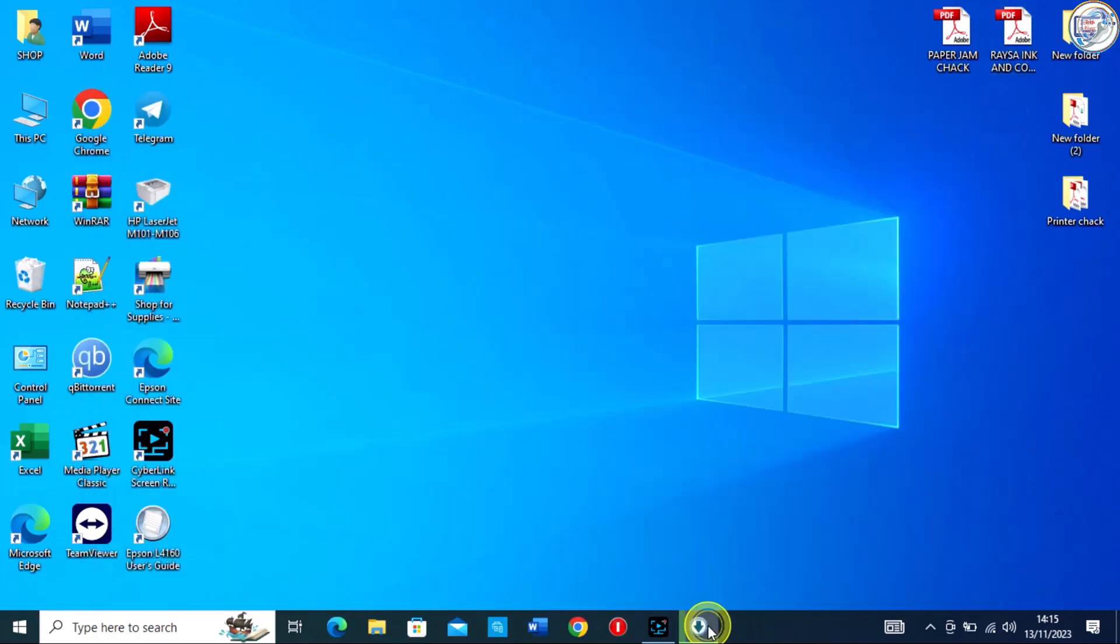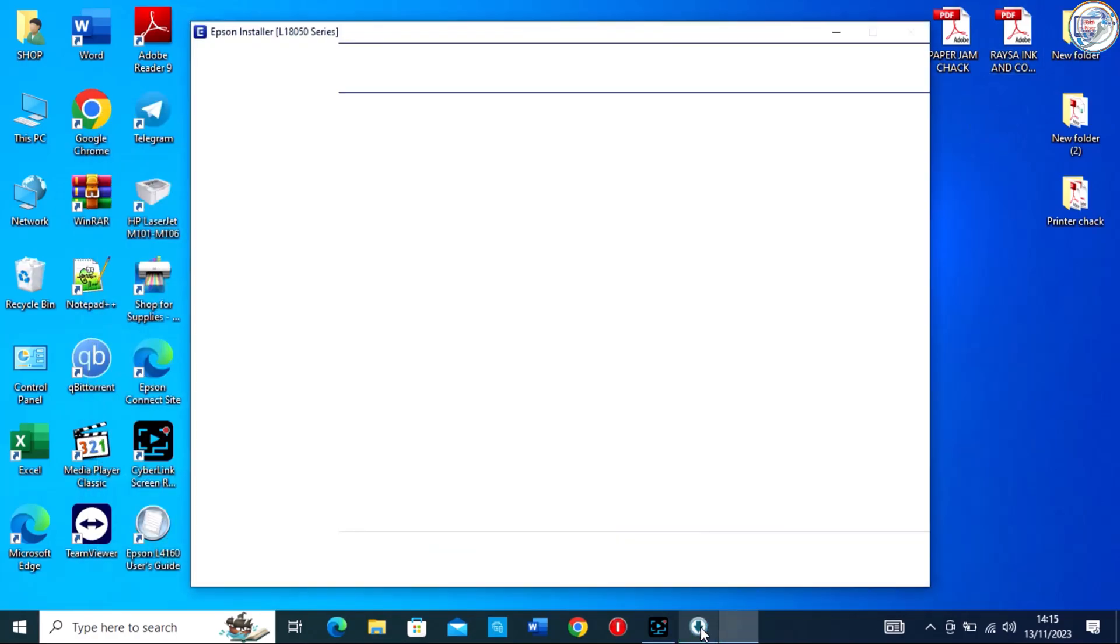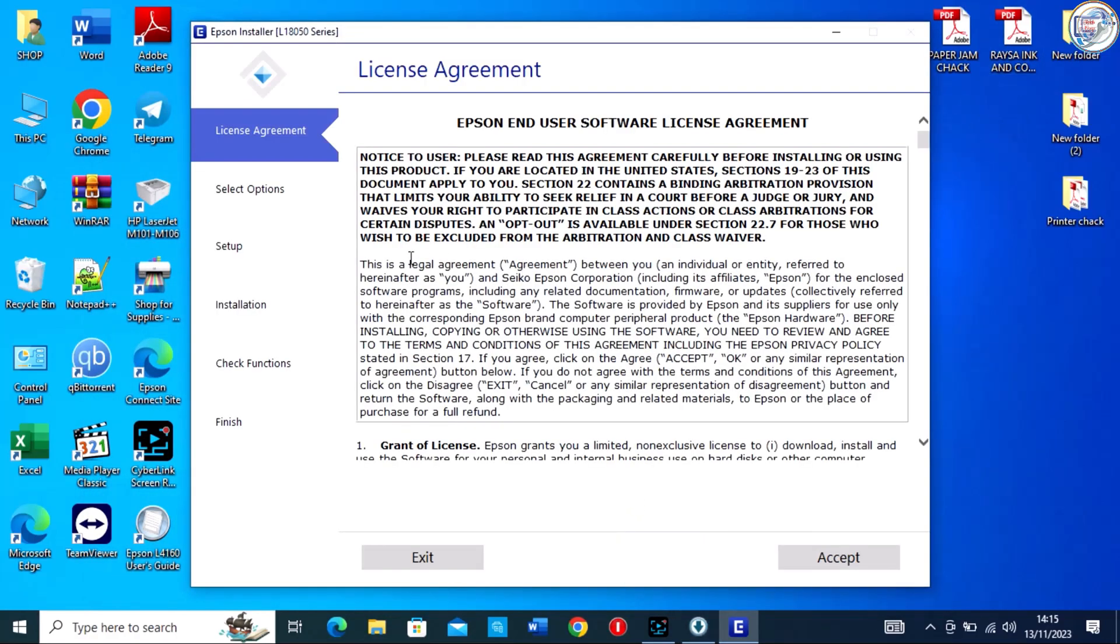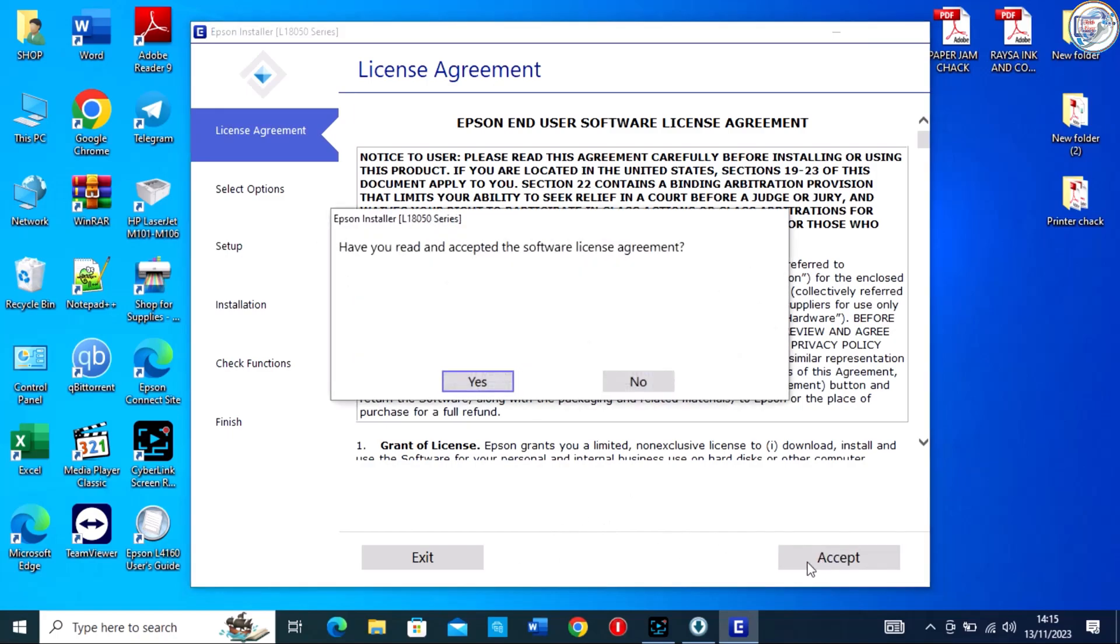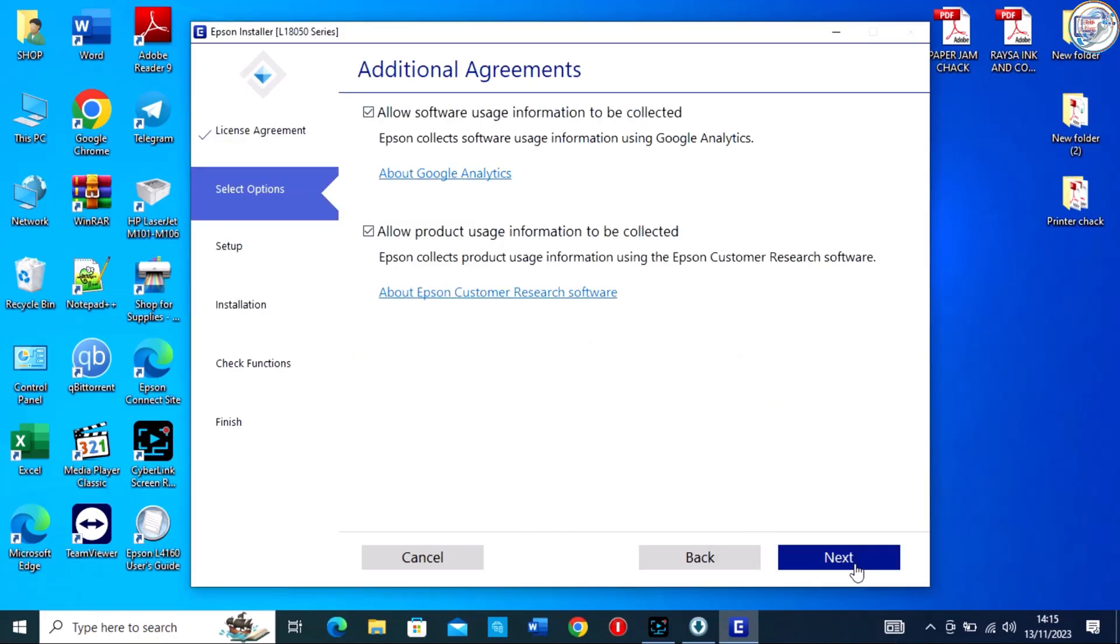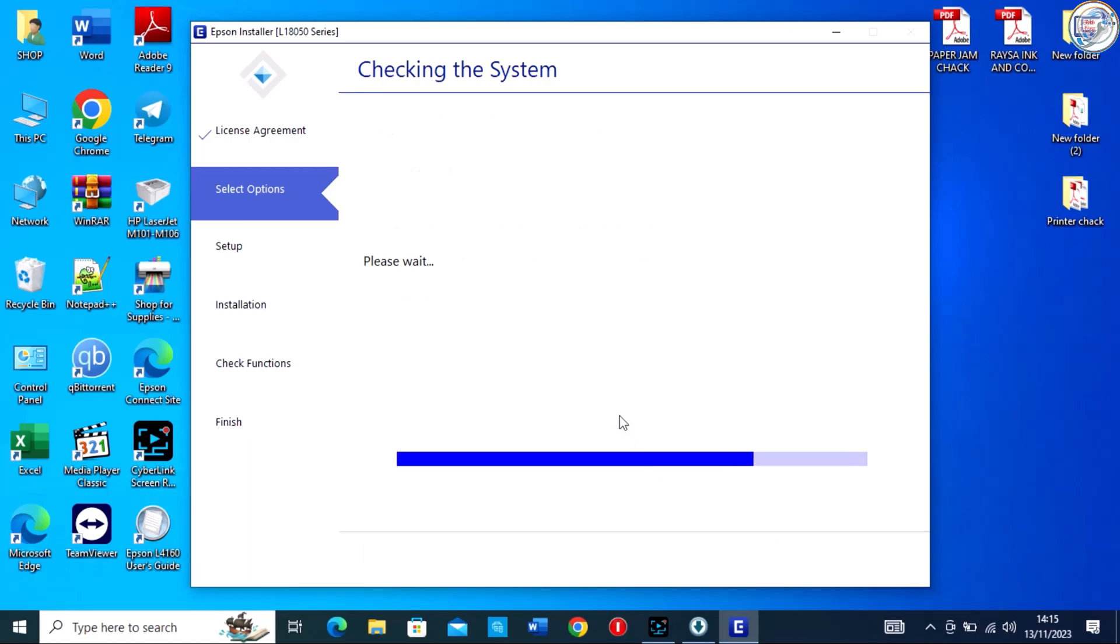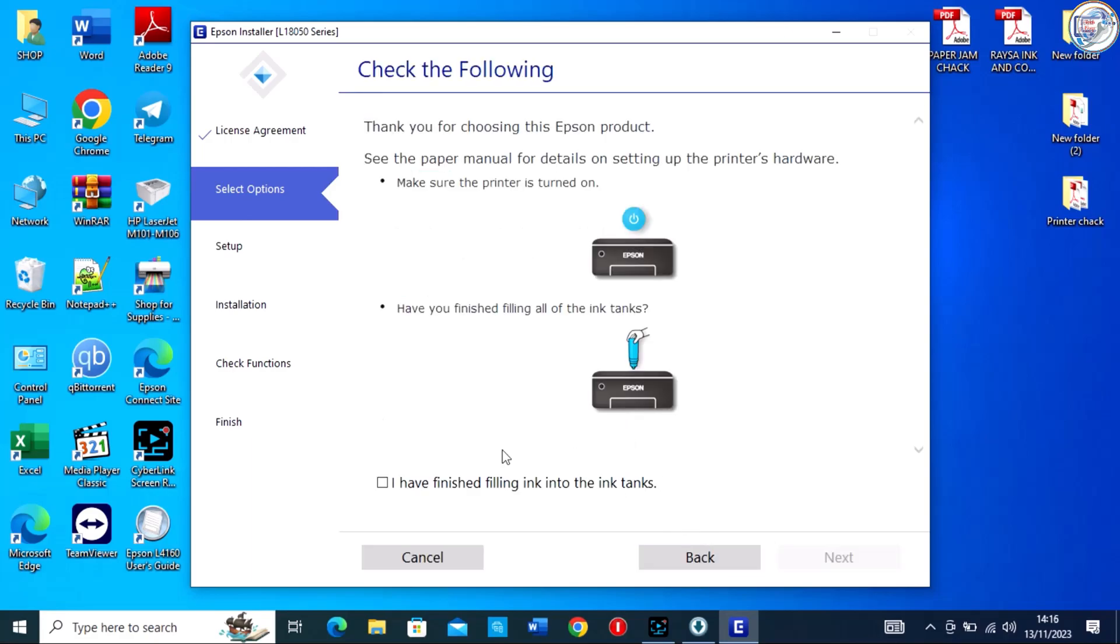Follow the on-screen instructions provided by the installer to complete the installation process. Make sure to carefully read and accept the license agreement, select the installation location, and follow any additional prompts that may appear.